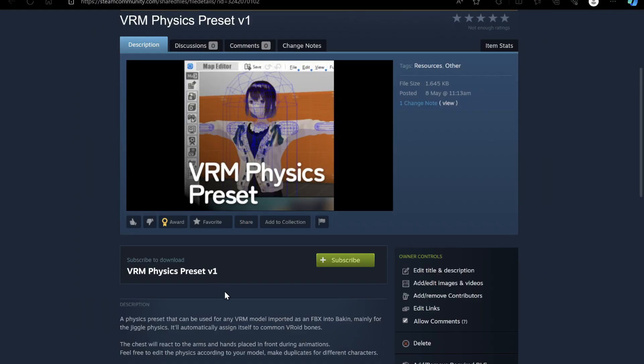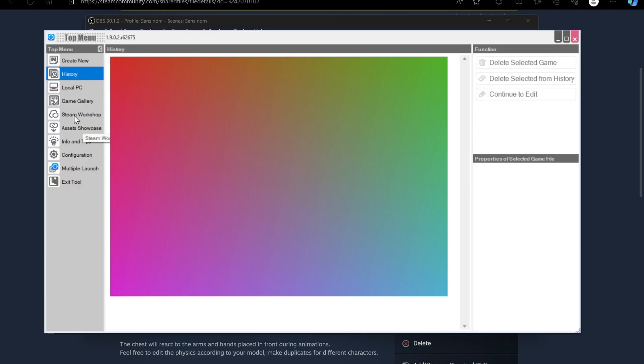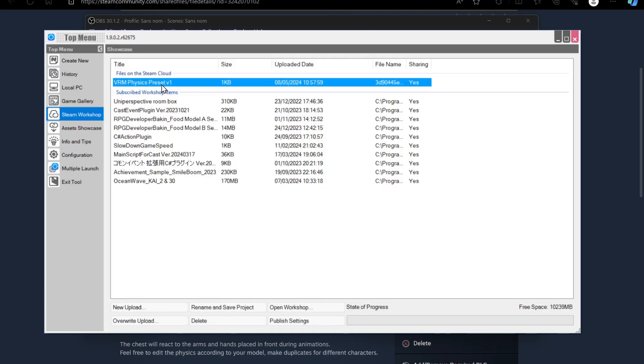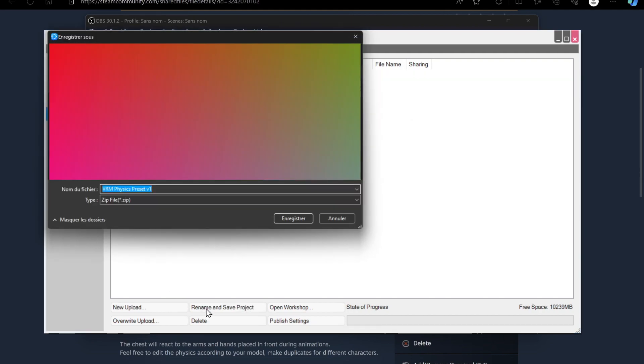Visit the workshop page and press the Subscribe button. Then wait for the download to finish. Open up Bakin, and before opening your project, select Steam Workshop. Select the VRM Physics preset, and then press Rename and Save Project. Save it anywhere on your PC, and then reopen your project and return to the Resources menu.